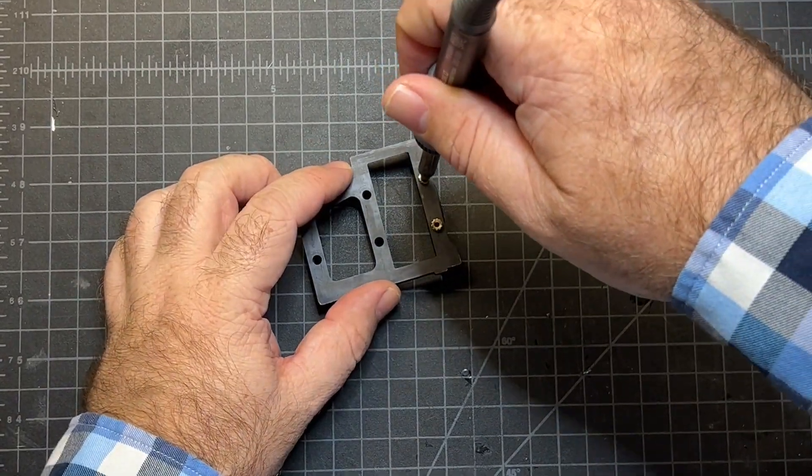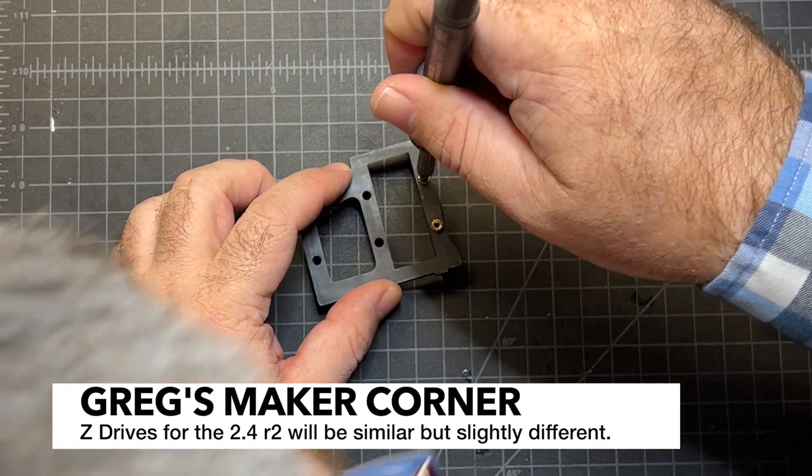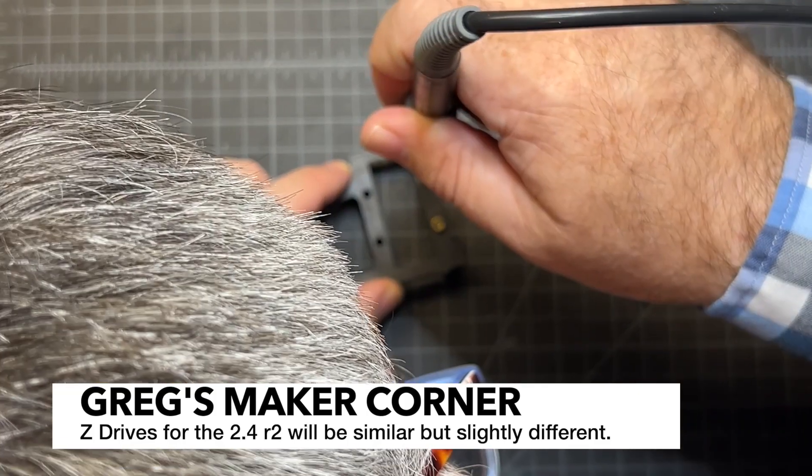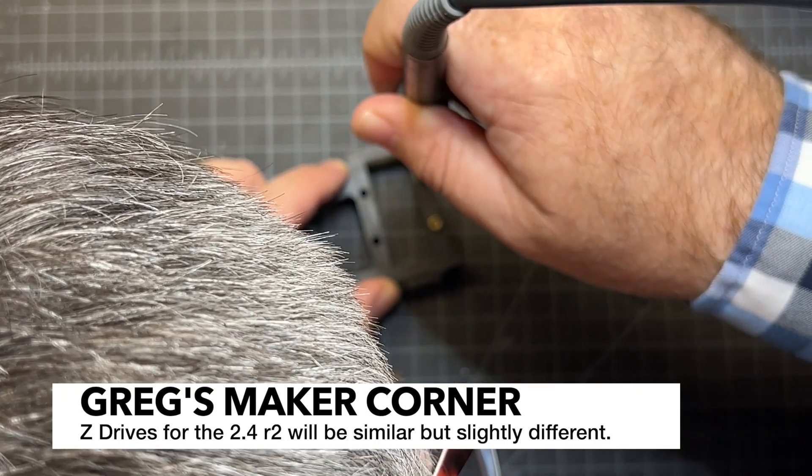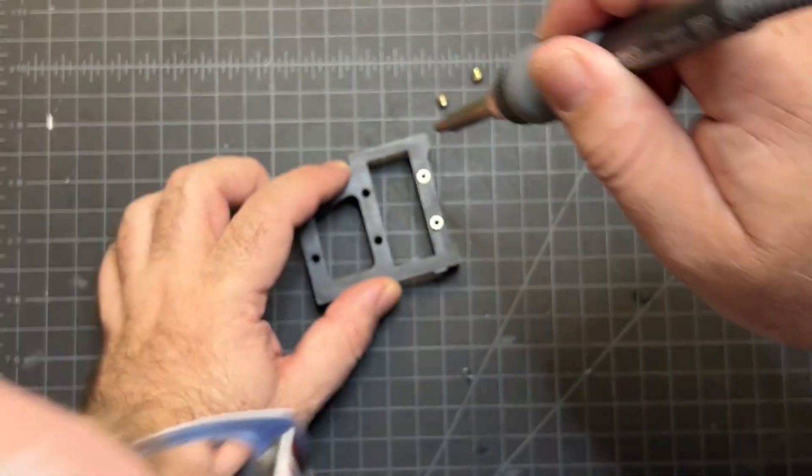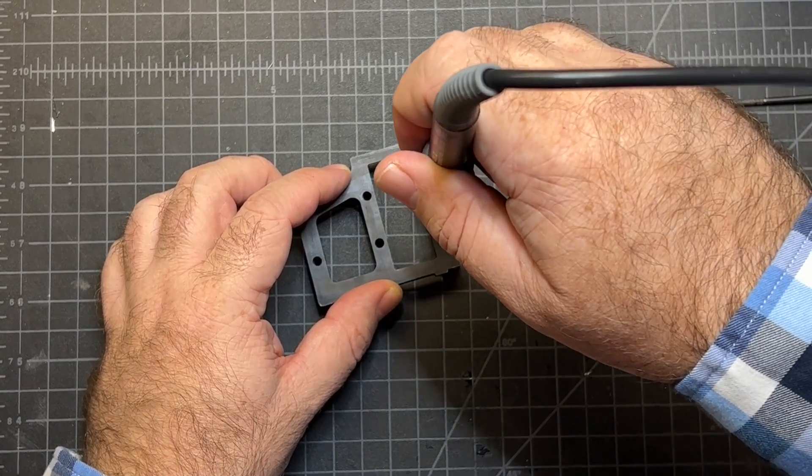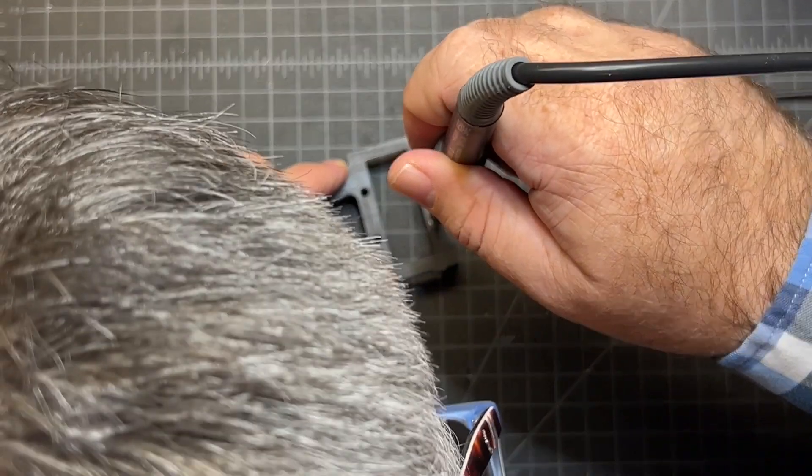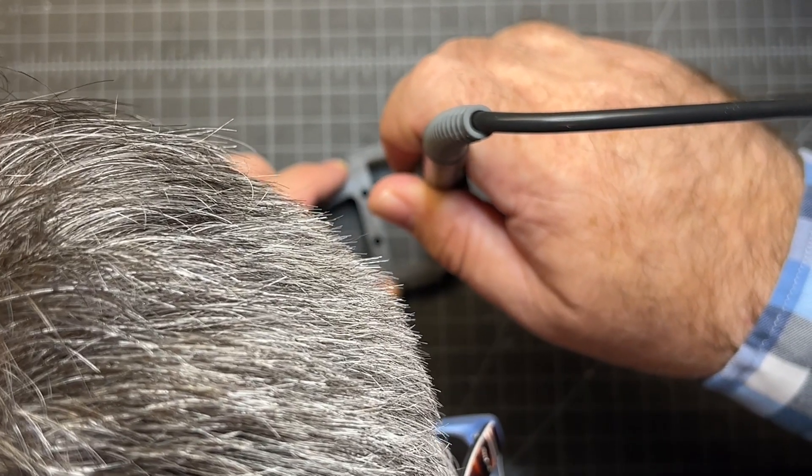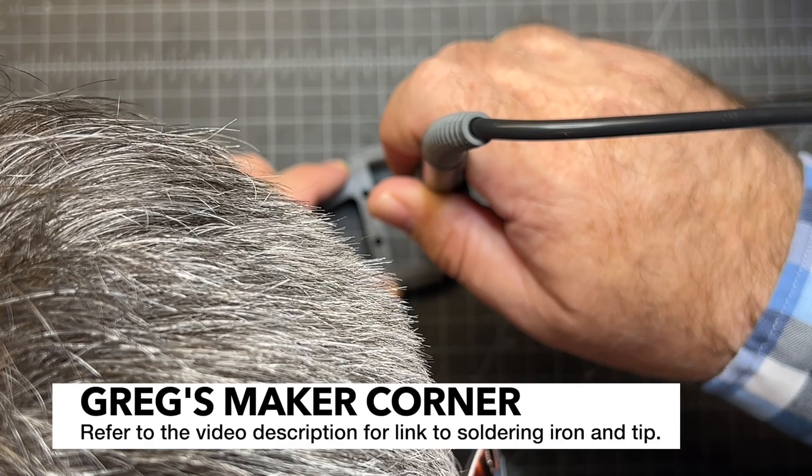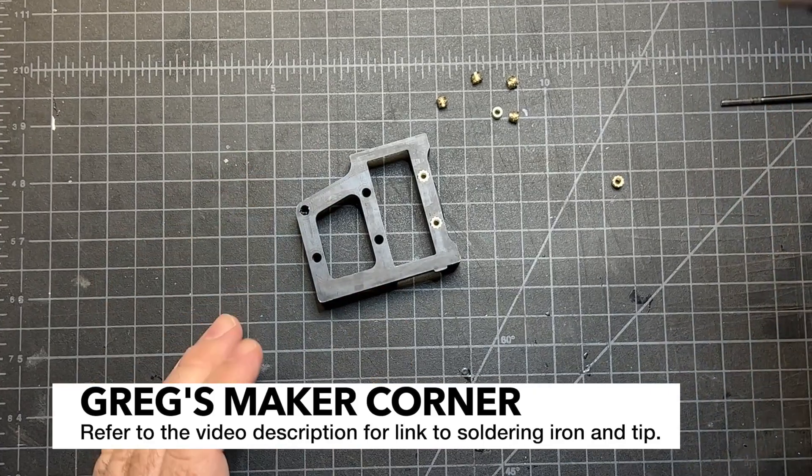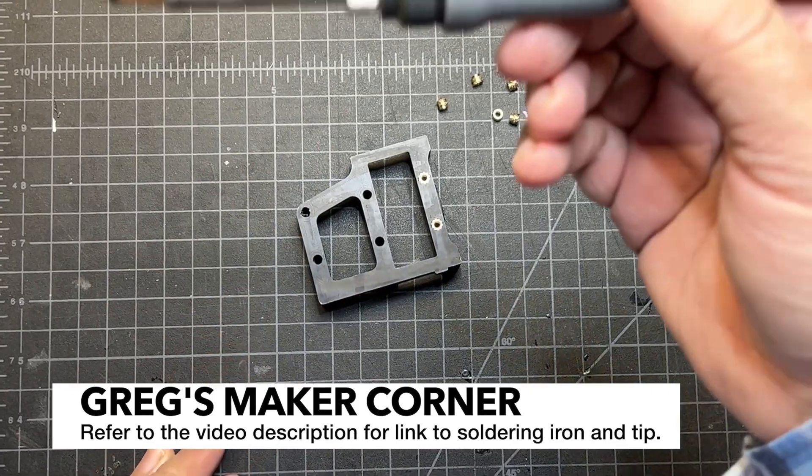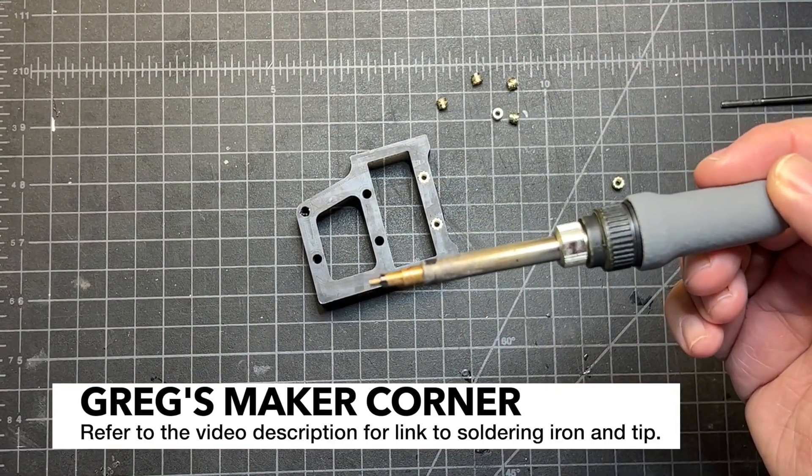This is one of the original V2.4 parts. If you're on the R2, yours are going to look a little different. It's really the same idea and process. I recommend getting your soldering iron with your tip like I've got here. This is a really good way to go.